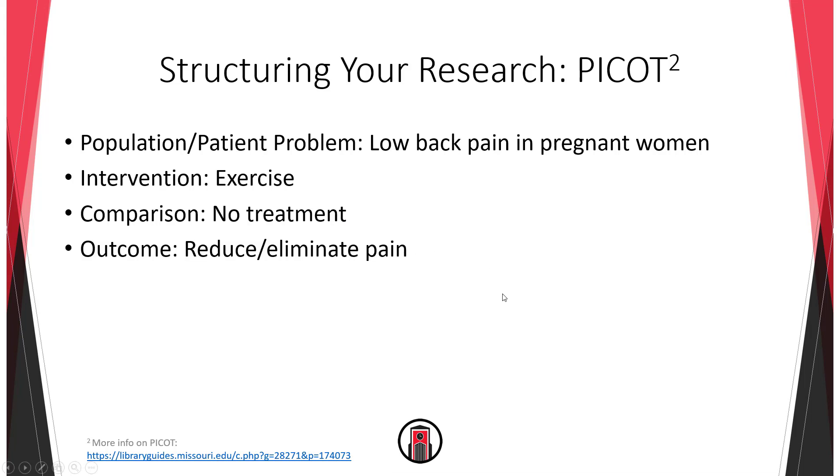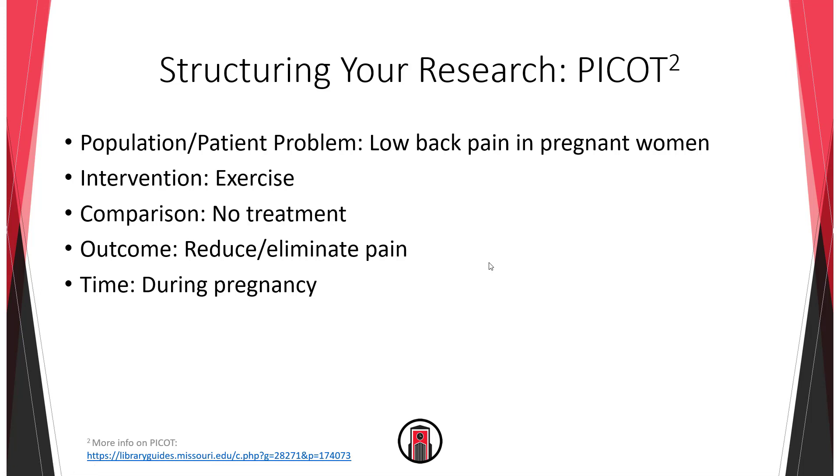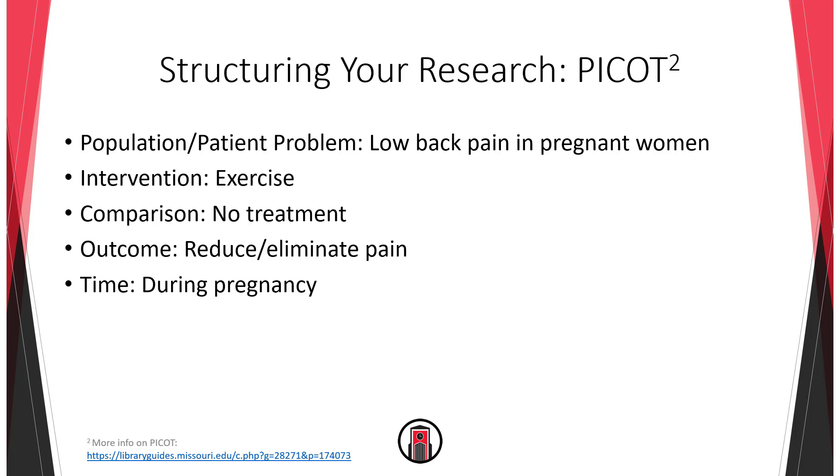And then the outcome, so P-I-C-O. In this case to reduce or even eliminate that low back pain. And then T is for time. This isn't always a factor so sometimes it's just PICO, but sometimes it is important. In our case I would say it is. We're not really worried about relieving back pain after pregnancy is over, but rather during the pregnancy itself. So you see that PICO can help us structure our clinical question and now we can go out and continue searching to further narrow our results and find more relevant results.